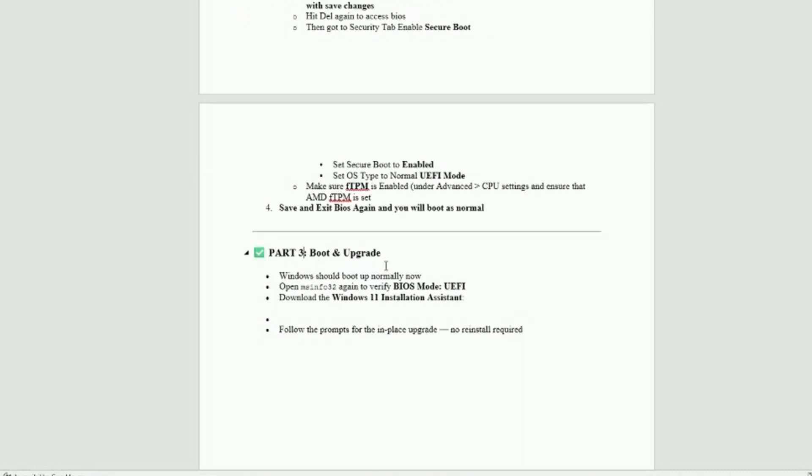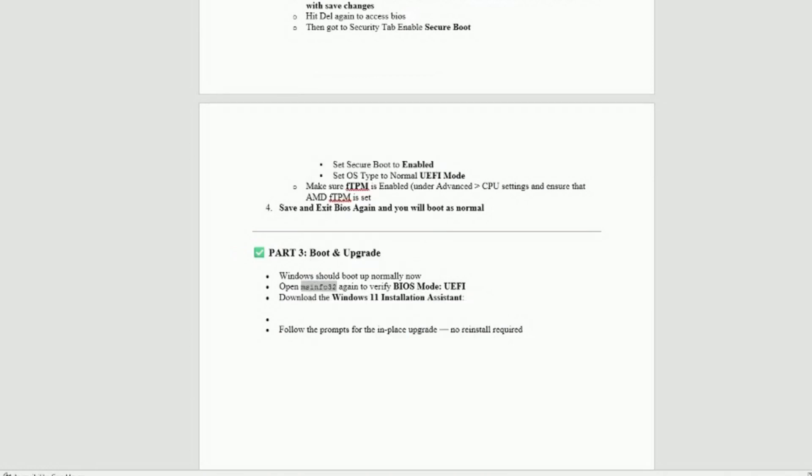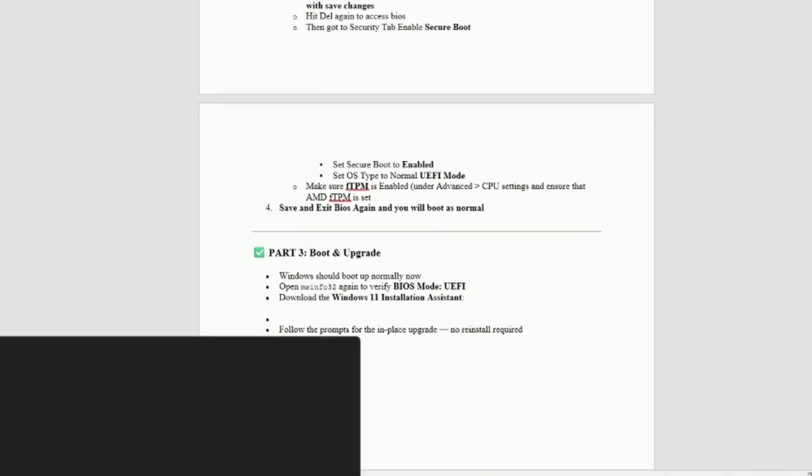And once there, you get to boot three, you're pretty much done. So it'll boot normal into Windows 10. You can go ahead and do the MS info again, and it should show UEFI mode, which we'll go ahead and do that. Let's type it in here. Run it.